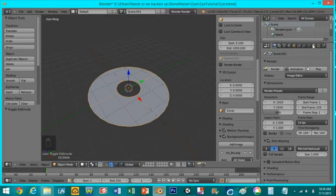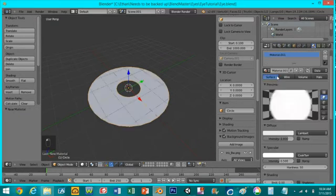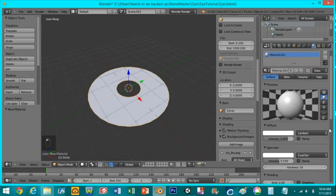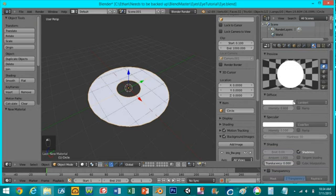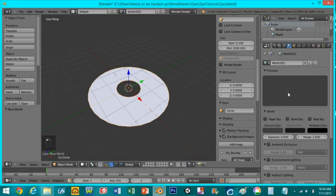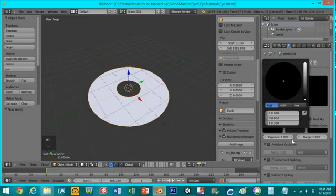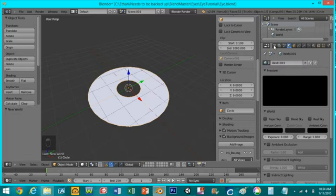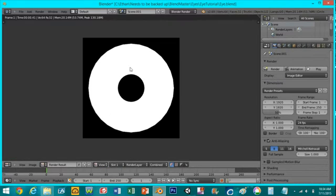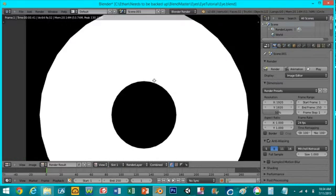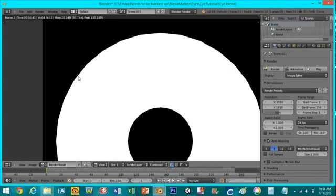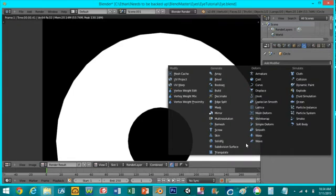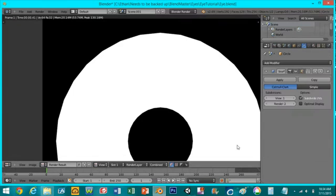We want to add a material that's a shadeless white color and we'll make the background solid black. Now if we render out this image you can see that there's some sharp edges here. To fix that all we have to do is add a subdivision surface modifier. Make that 2.